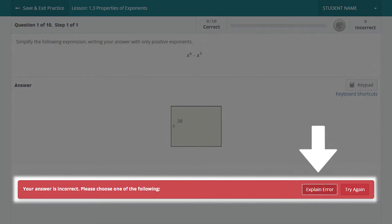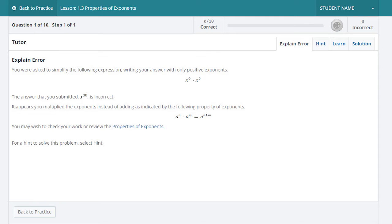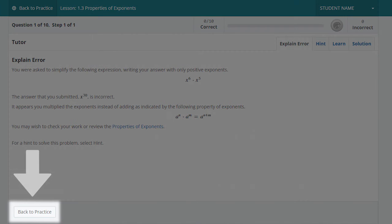If you select Explain Error, you will be brought to an explanation of why your answer is incorrect and how to correct it. Within the Explain Error screen, you can then select Back to Practice in the bottom left to retry the question based on what you have learned from the explanation.